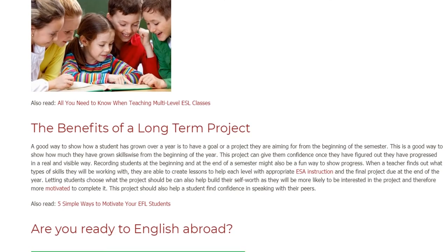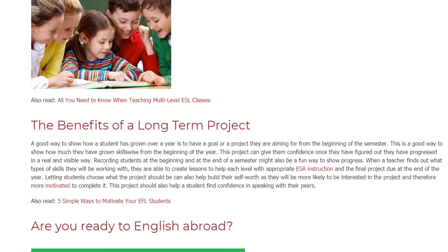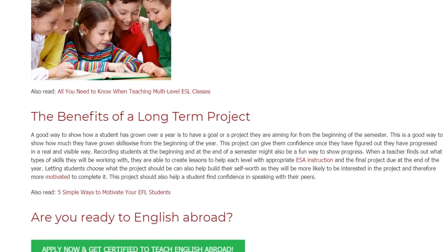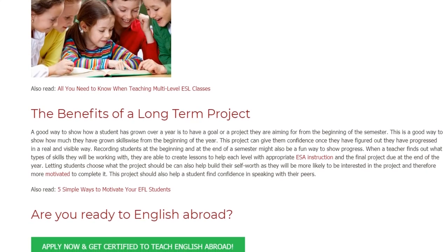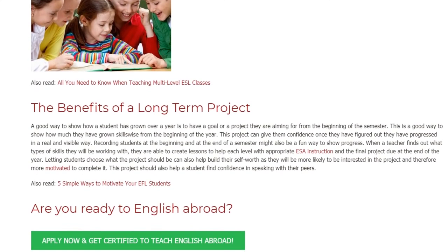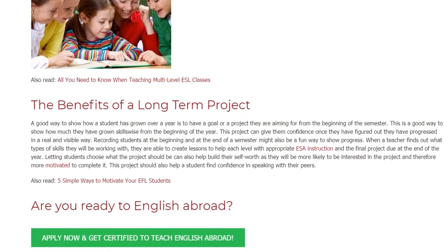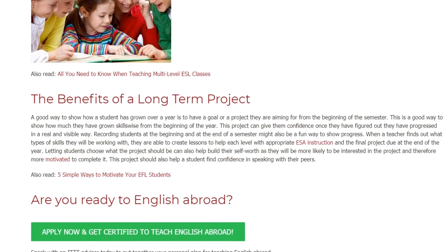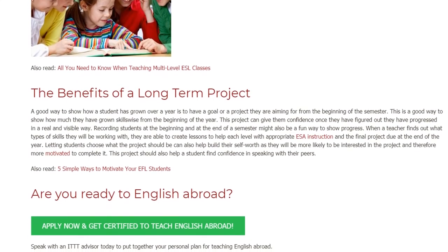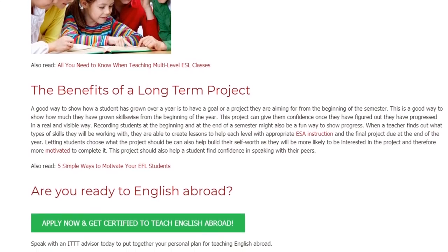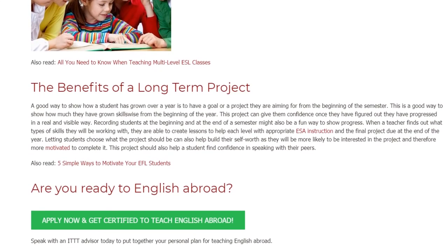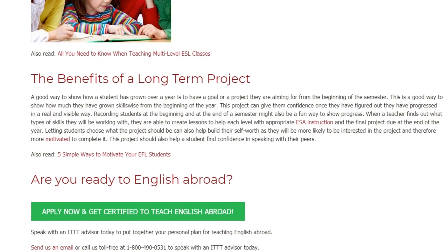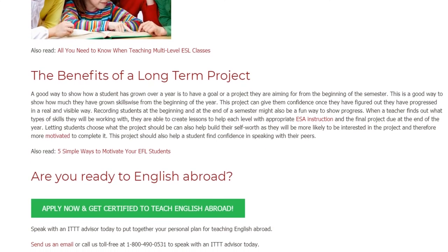Recording students at the beginning and at the end of a semester might also be a fun way to show progress. When a teacher finds out what types of skills they will be working with, they are able to create lessons to help each level with appropriate TSA instruction and the final project due at the end of the year.